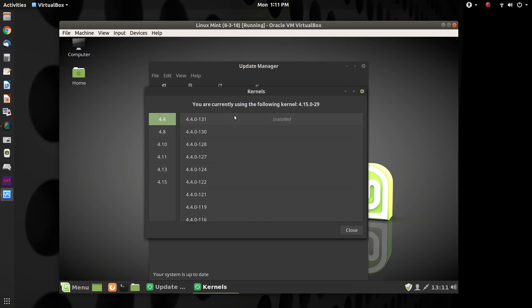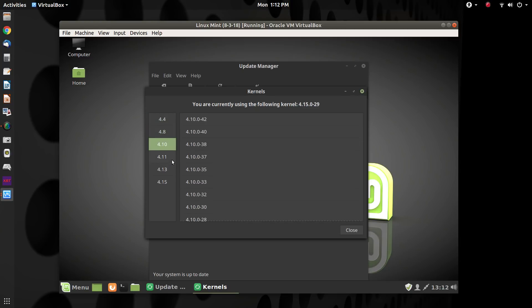Now this is the long-term support kernel for Ubuntu 16.04, which Linux Mint 18.3 is based on. And all of these kernels in between, 4.8, 4.10 series, we have the 4.11 series.